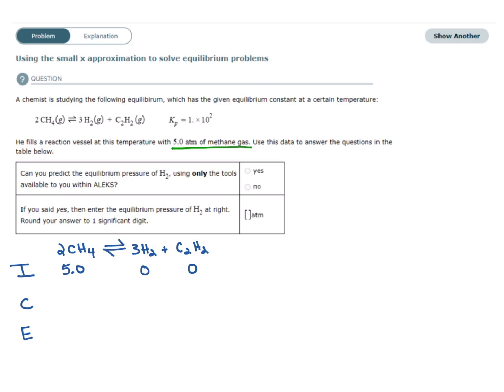The change is plus or minus the coefficient times x. Because this is a higher-order equation, we must place our pluses and minuses correctly. Since the reaction starts with reactants and no products, the equilibrium shifts to take away from reactants. So the change for CH4 is minus 2x, the change for H2 is plus 3x, and the change for C2H2 is plus x. Equilibrium is just initial plus the change.